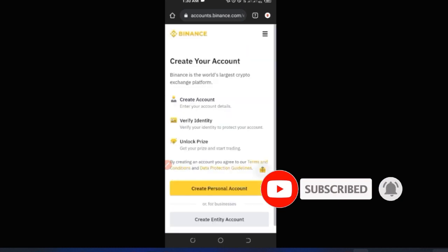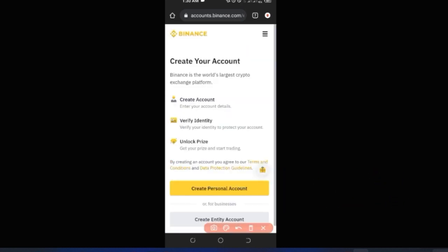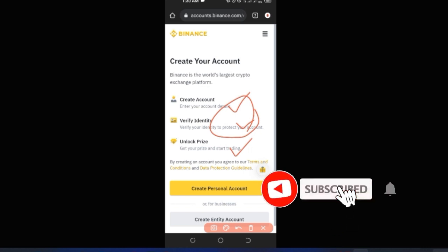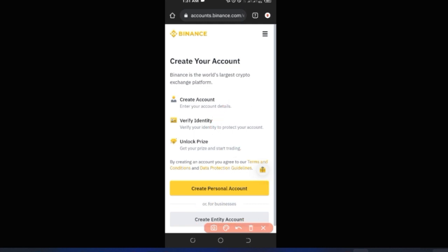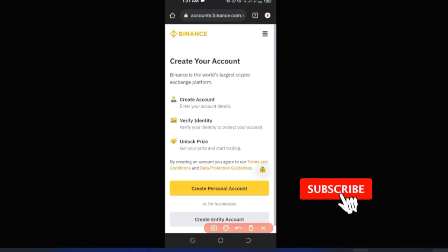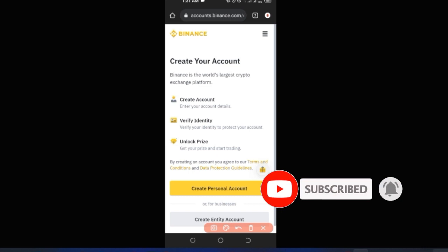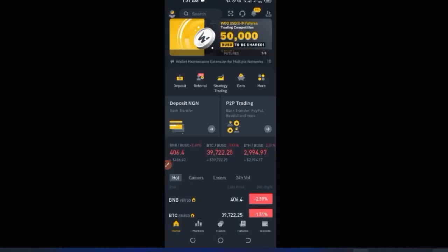Once you confirm your location, there are just three steps to creating an account with Binance: create your account, get it verified, and once you complete those two steps you unlock access to a lot of features on the Binance application. As an individual you'll create a personal account, unless you want to create an entity account using the other option. Once you finish creating your account, download the app, log in, and you're ready to go.